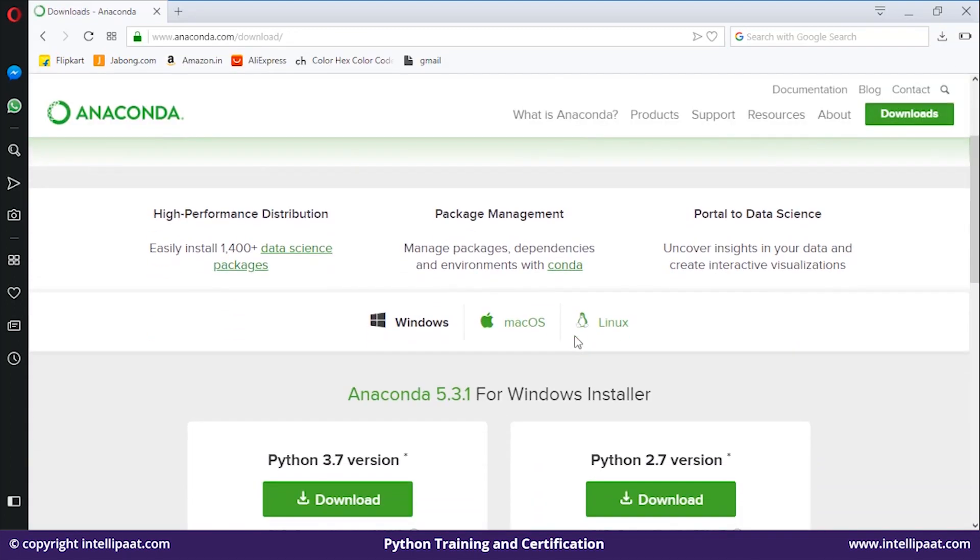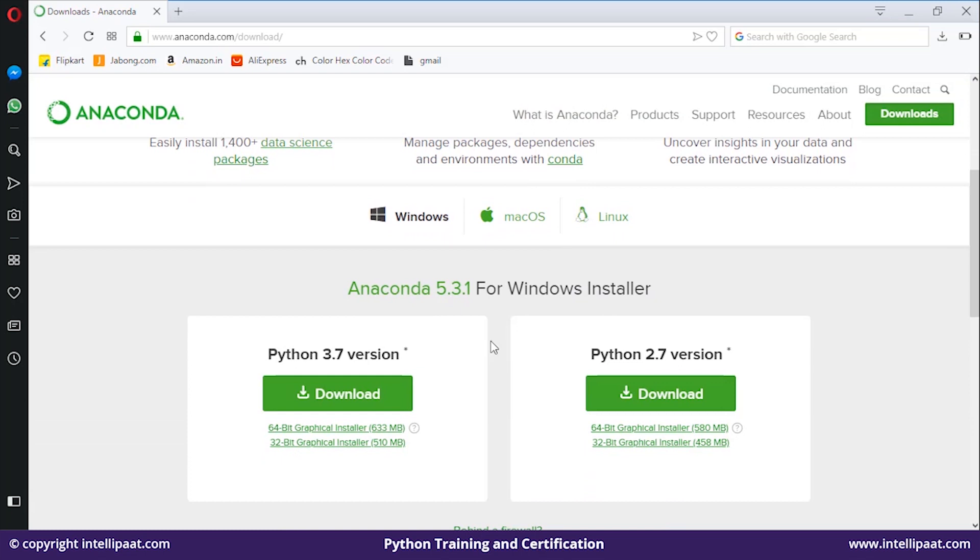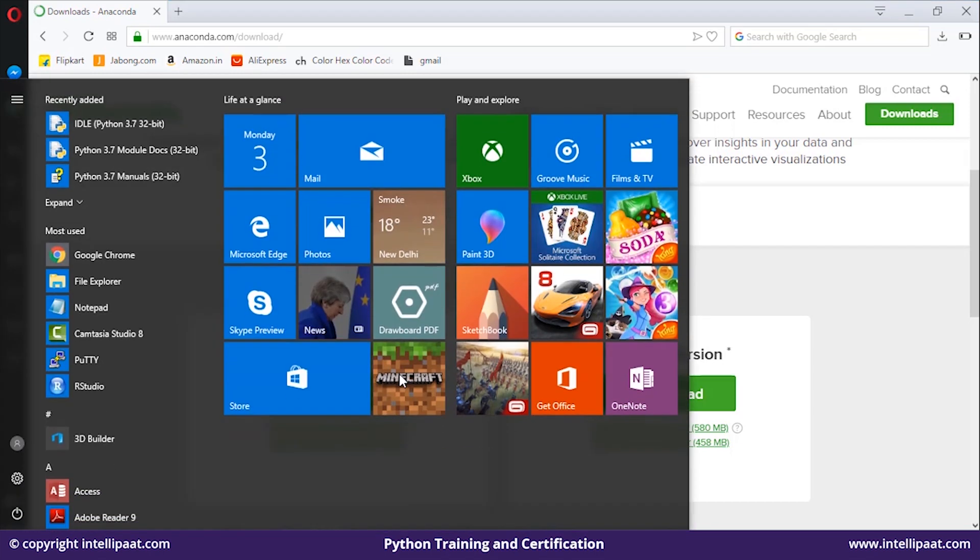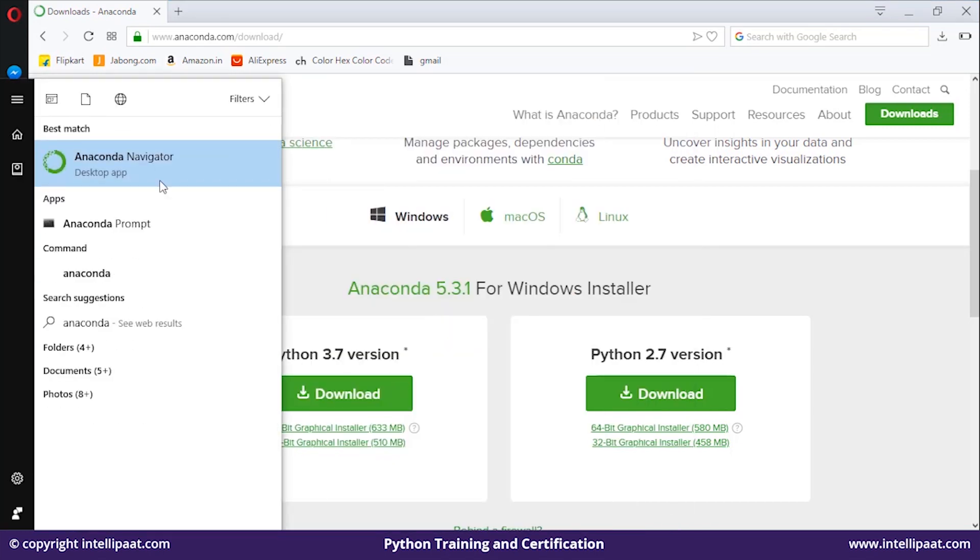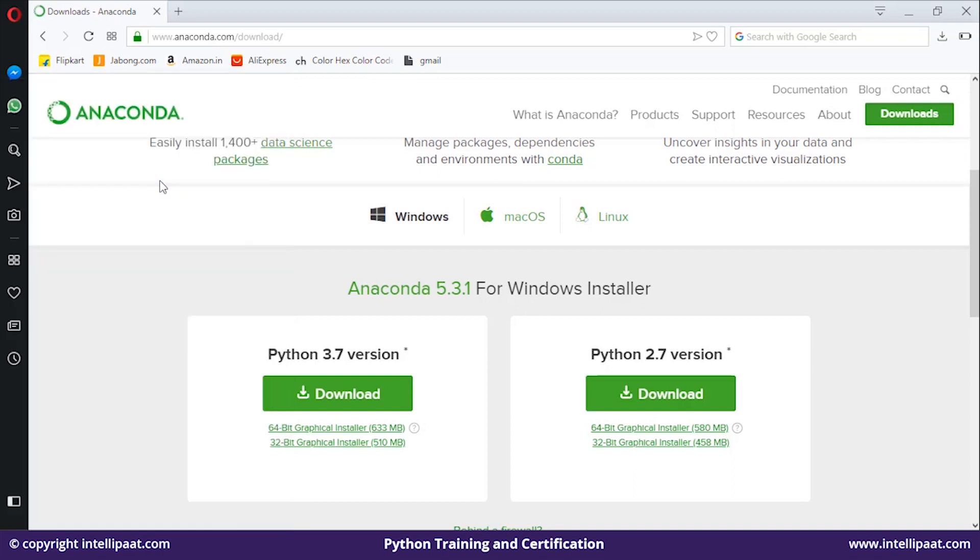As you can see, we have a download option here. Just click on it and your installation will start. Open the downloaded file and follow the steps to install Anaconda on your machine. I have already installed Anaconda, so let me open Anaconda Navigator. This might take some time to start.